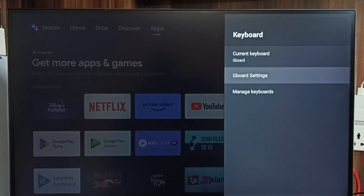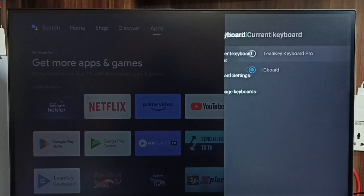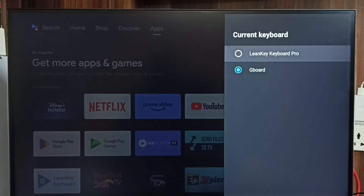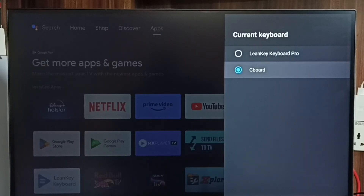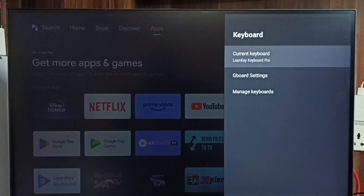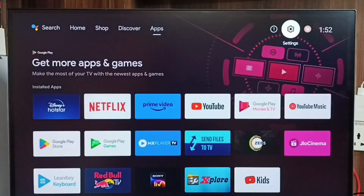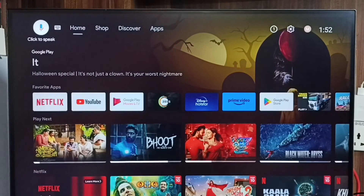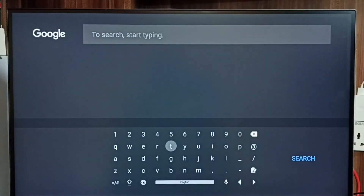Go back and go to Current Keyboard. Now we can see two keyboards here. I am going to change the keyboard from Gboard to Lenkeyboard. Let me enable Lenkeyboard. Done. Then test it — go to the home screen, then go to Search, and we can see this new keyboard.